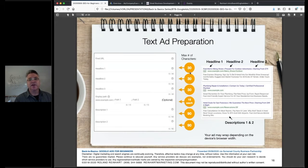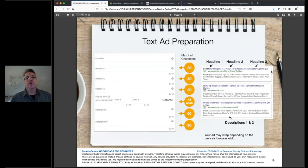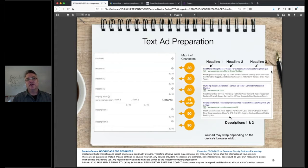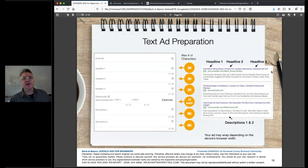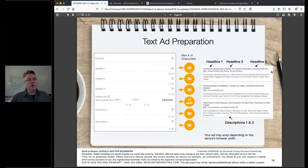Text ads are pretty simple: they have headlines and a description. Each headline is no more than 30 characters. Headline one and two will usually appear, but Google may test adding headline three. There are usually up to two lines of description at 90 characters each. Use real English letters, single spaces, proper punctuation — don't use text message abbreviations. Don't use excessive punctuation like three exclamation points, which will trigger a warning in the system. Keep things simple and give Google as much information as you can.